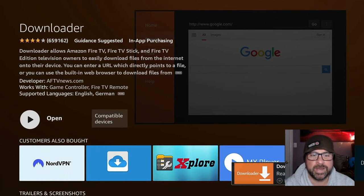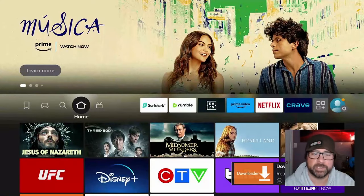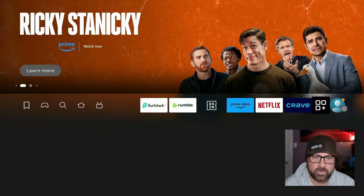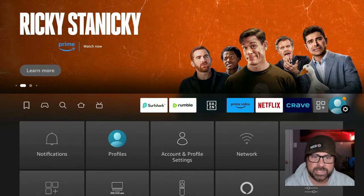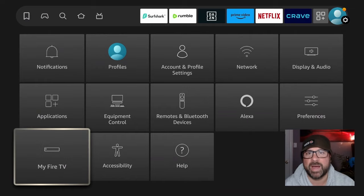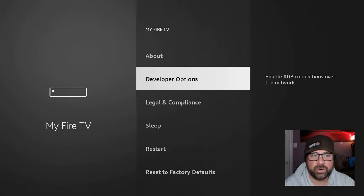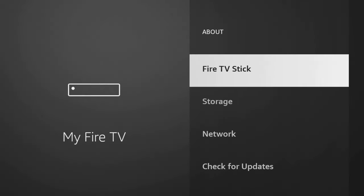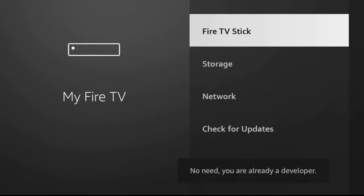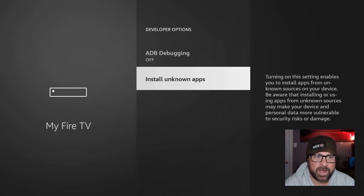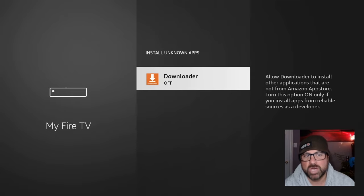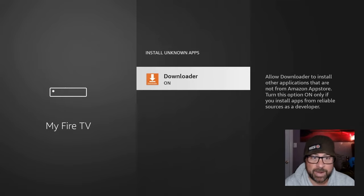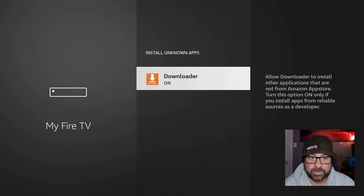Before we open it, we will need to enable an option to jailbreak it, to let it sideload these applications. So head over to the Settings icon on the far right, down to My Fire TV. And if you do not already have Developer Options listed, come up to About and under Fire TV Stick click your select button about seven times and it says you are now a developer. For me it says no need, I am already a developer. Come back out and go to Developer Options. Under Install Unknown Apps, turn on Downloader. This again will allow Downloader to install applications that are not from the Amazon App Store.